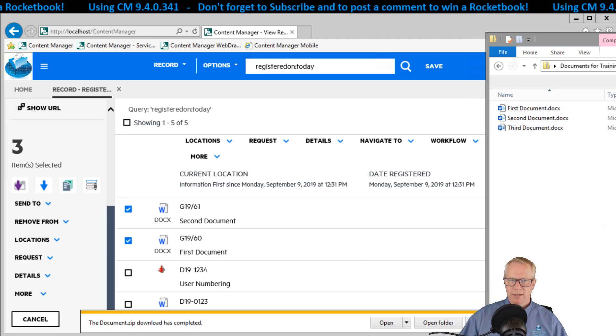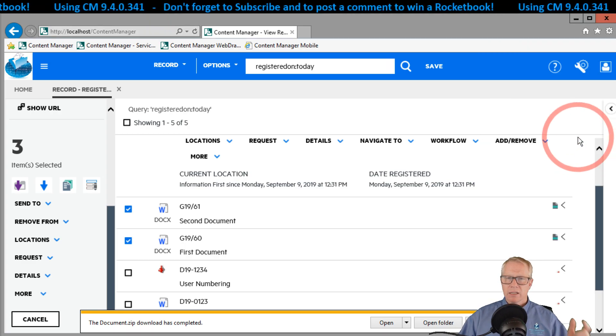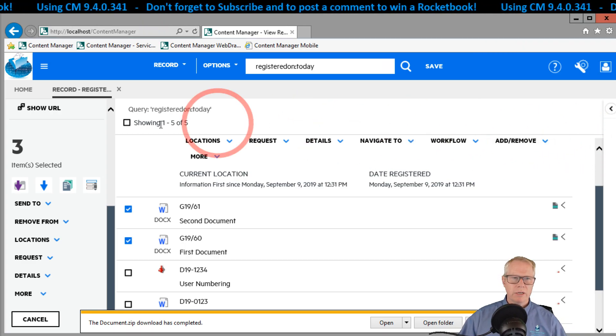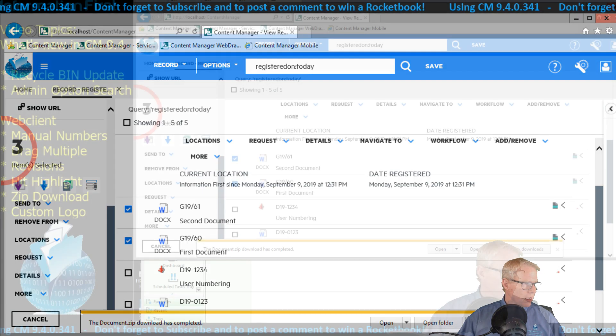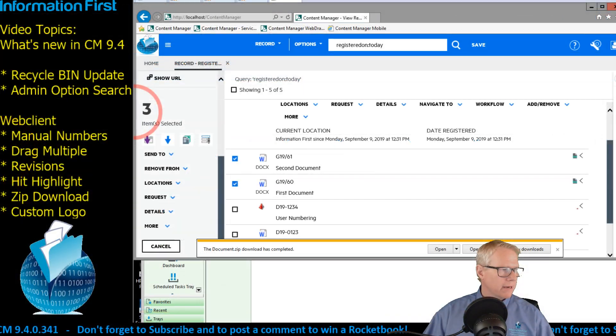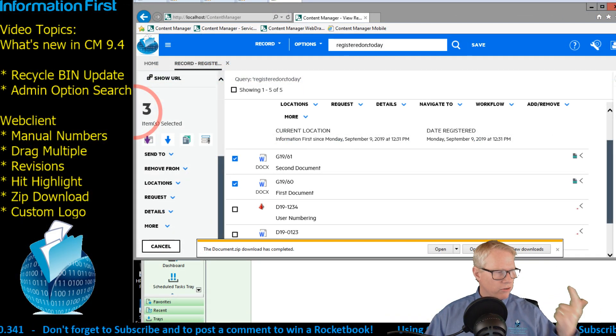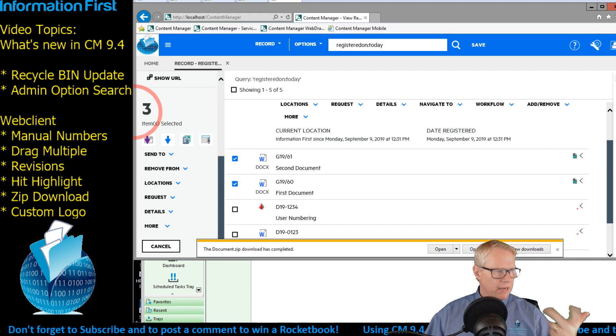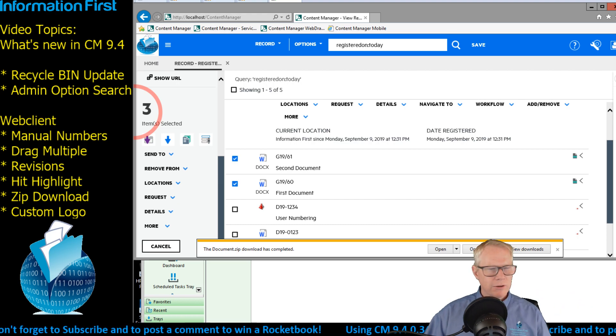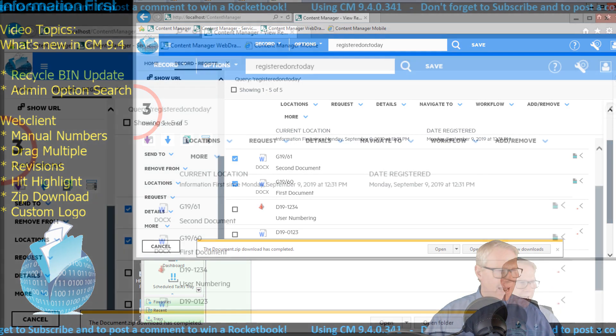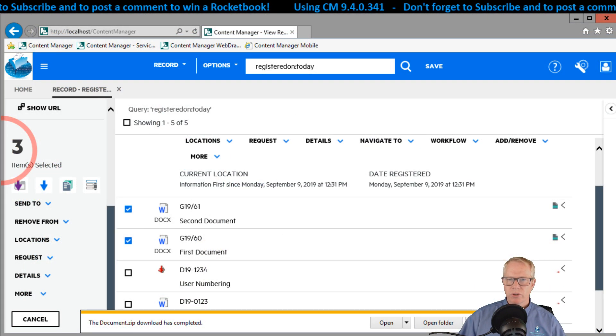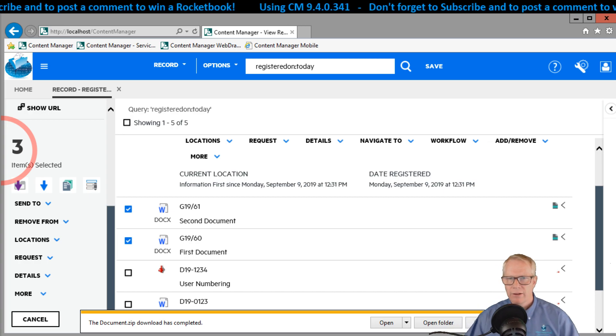The last feature I wanted to show you in the video, let me just keep myself honest here. Back to the view, we've got the manual numbers, the drag and drop, the revisions, the zip download, the custom logo. So yes. So sure enough, the last part I wanted to show you in this video was the hit count.